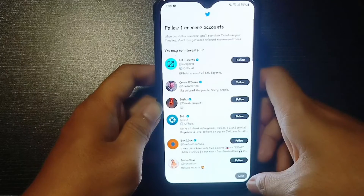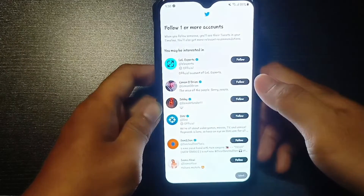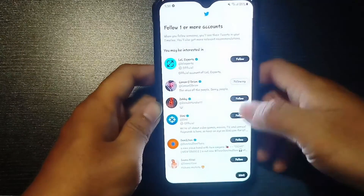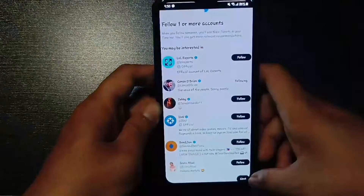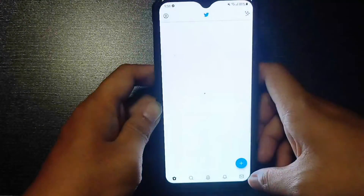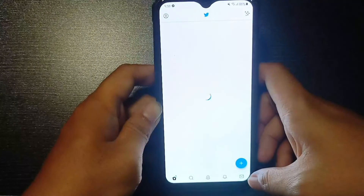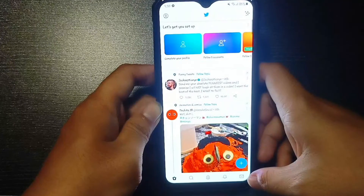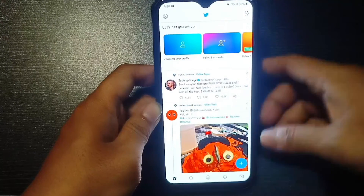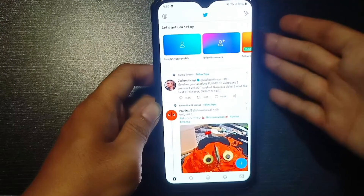You need to at least follow one account to move forward. So I'm just going to tap the first one and then tap on next. And with that, you have created a Twitter account.